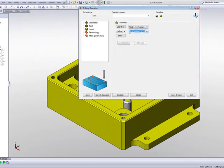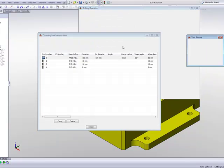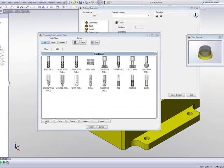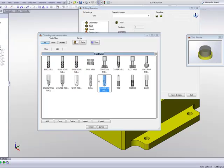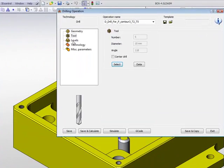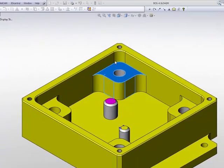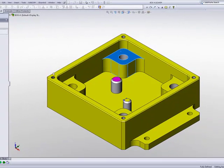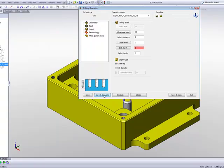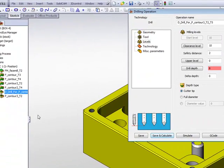I'll choose a tool, and I'll just create a simple 10mm drill, and I'll do select. I'll just go to my levels, have my drill depth go up until that point over there, and do a simple save and calculate.